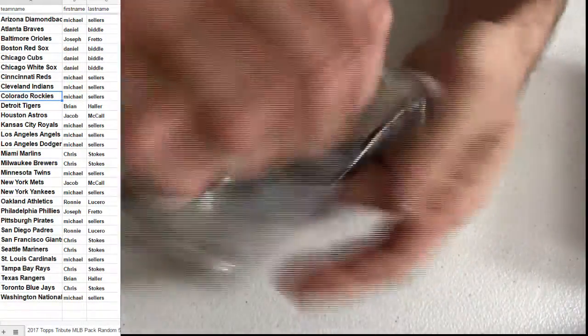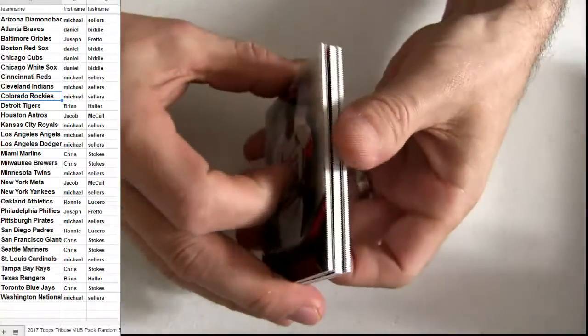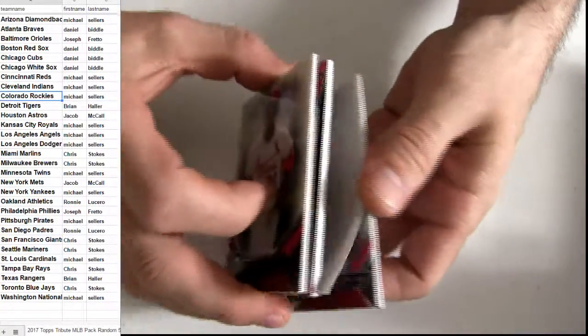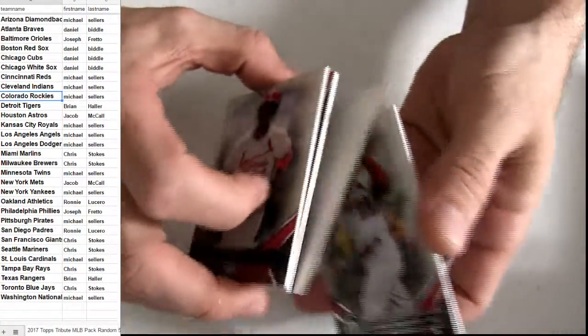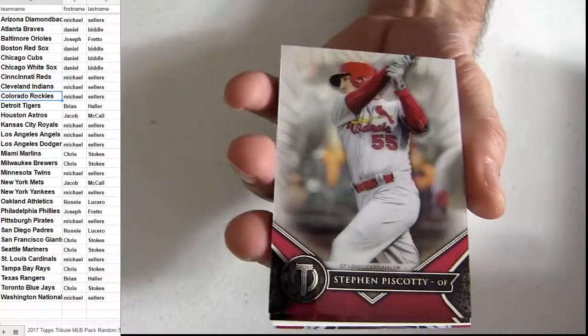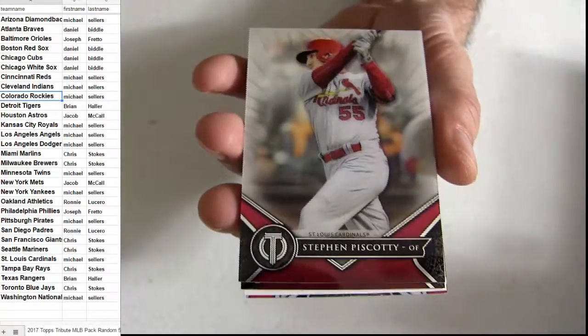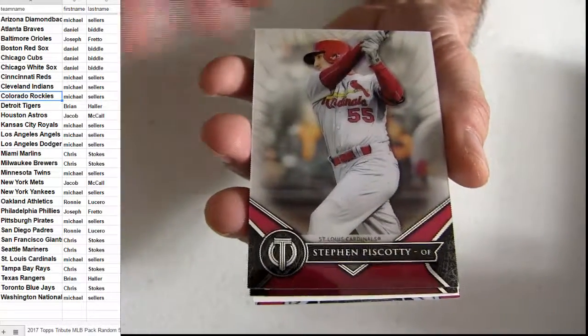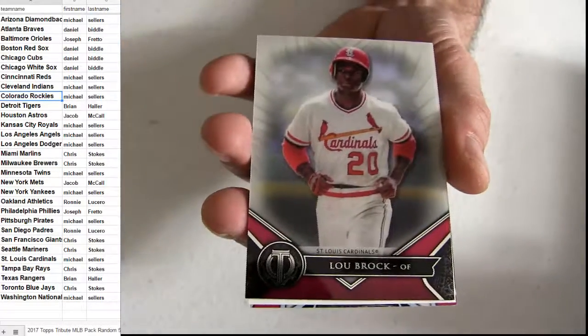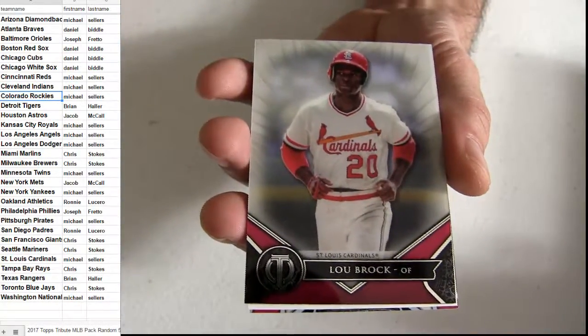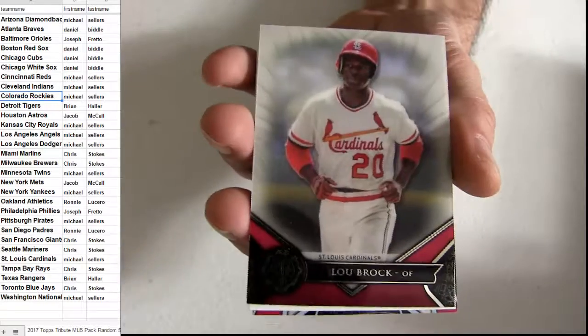These Tributes are nice. Cardinals pick up. Scotty. It's going to be a Lou Brock Cardinals.